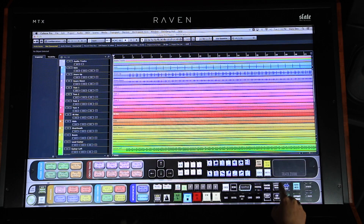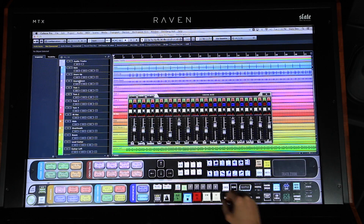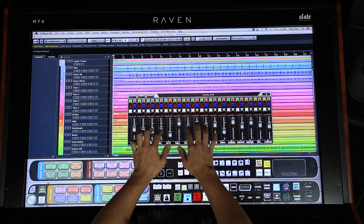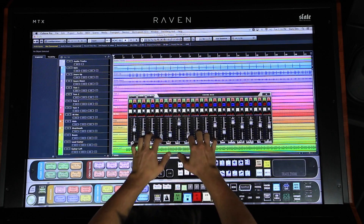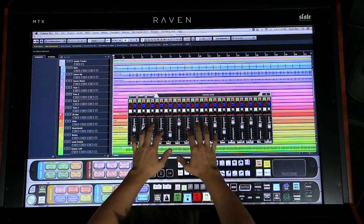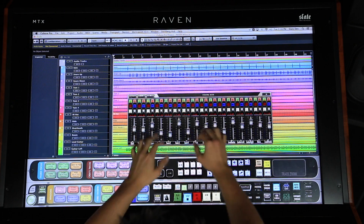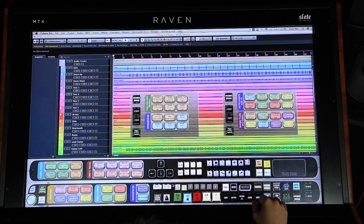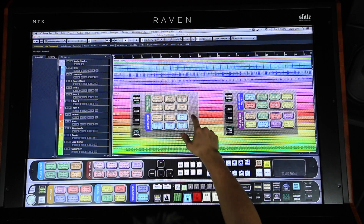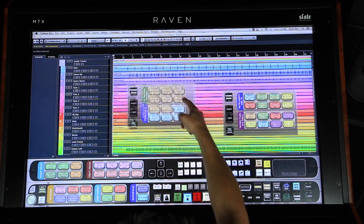If you prefer to work on the Arrange window while mixing, we have included the Floating Mixer, making it easy to have multi-touch faders and the Arrange window open simultaneously. We have also included the Floating Toolbar and Essentials Palette to make accessing more tools even easier.